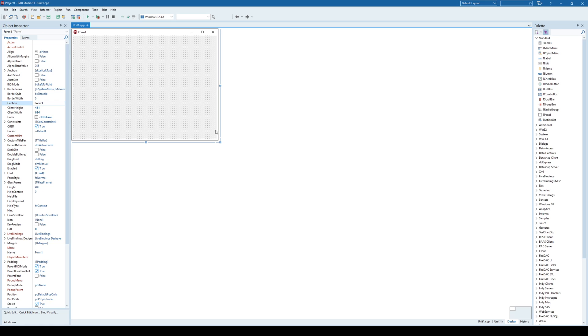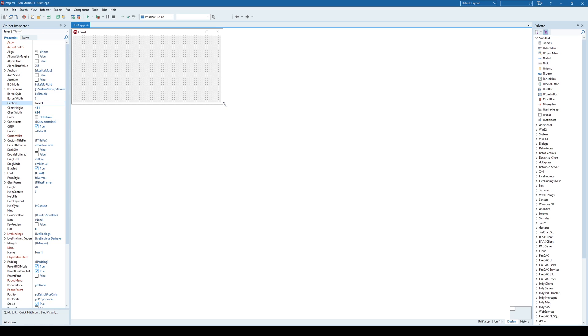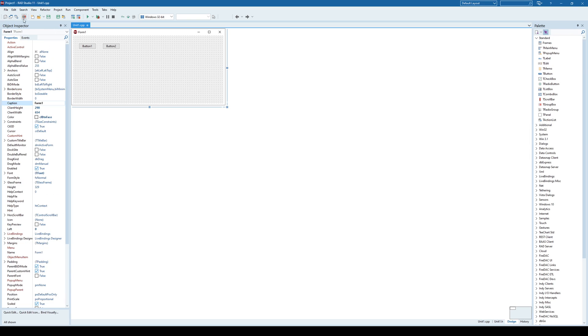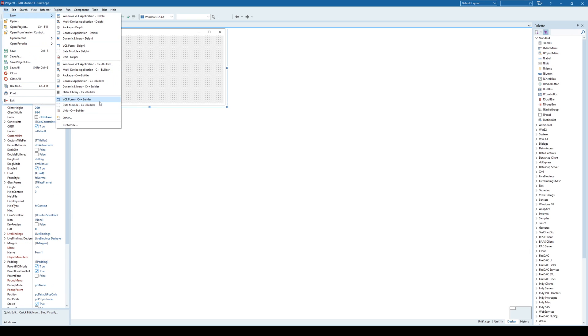So let's say we have this VCL Forms application and we are going to add two buttons here. When clicking each of the buttons we are going to show additional forms. So let's create those forms.